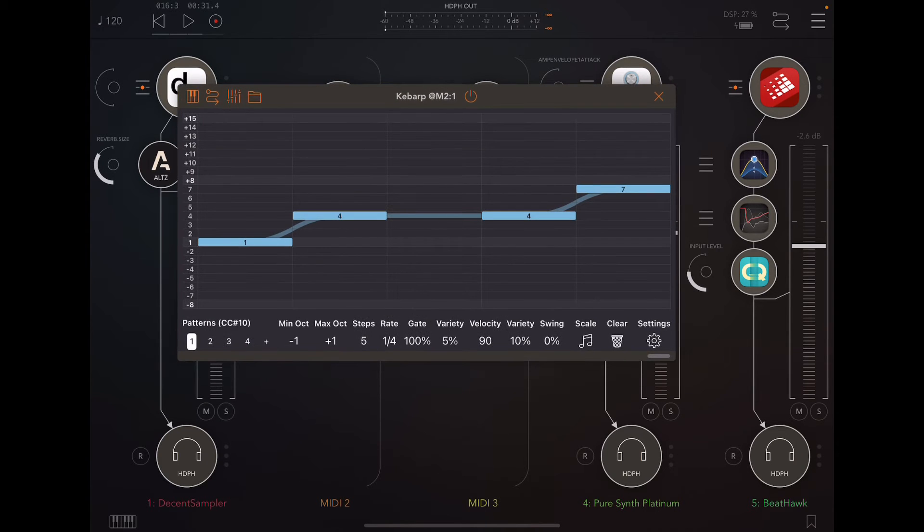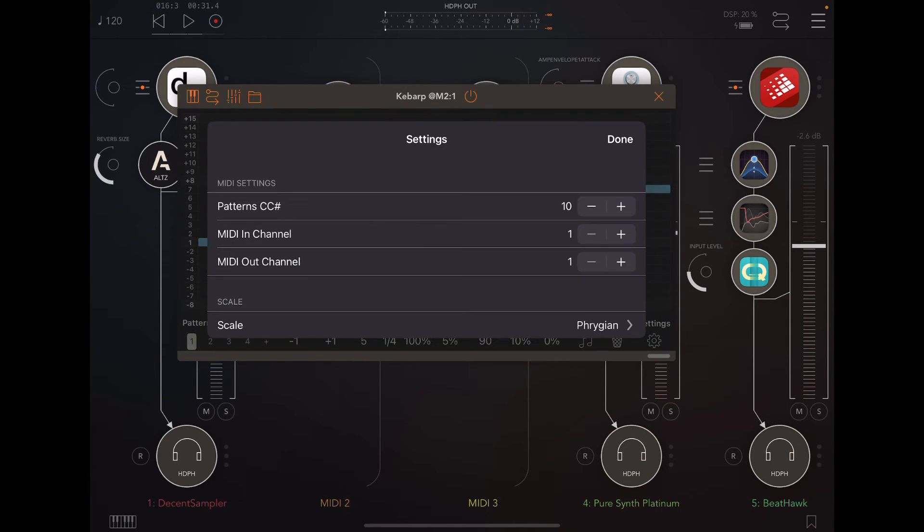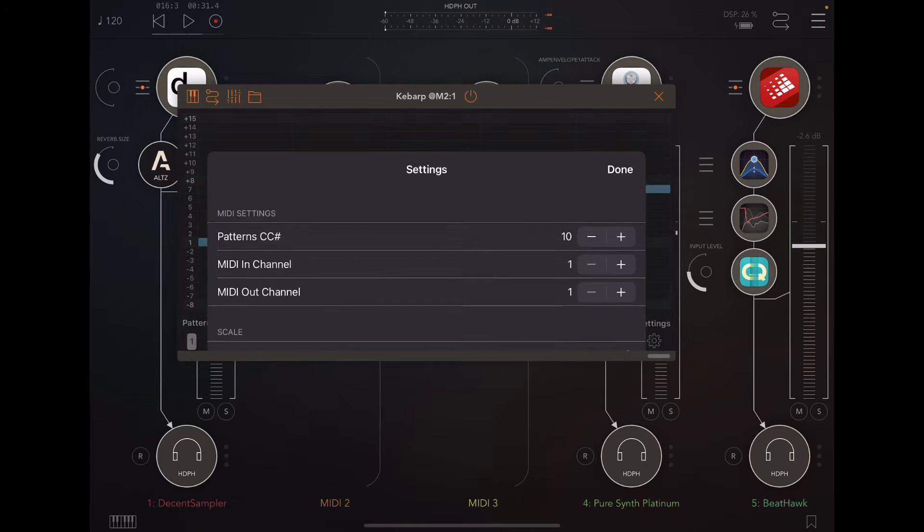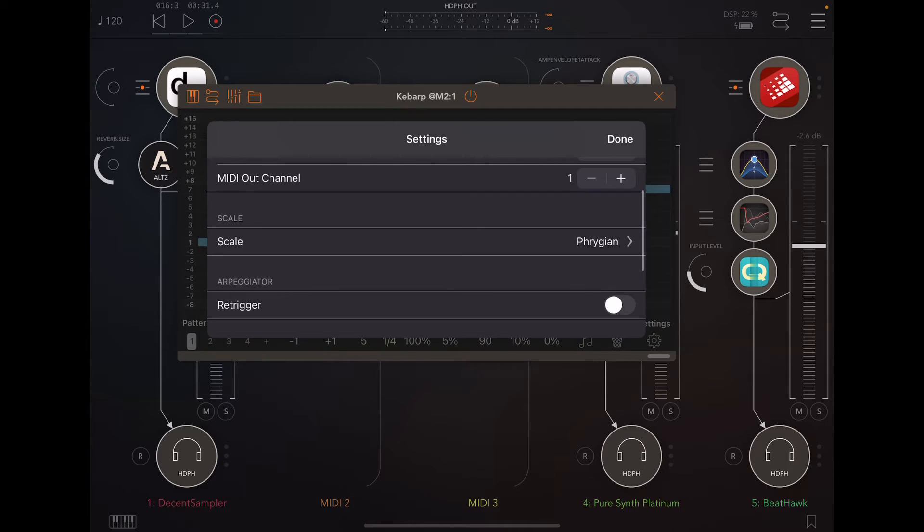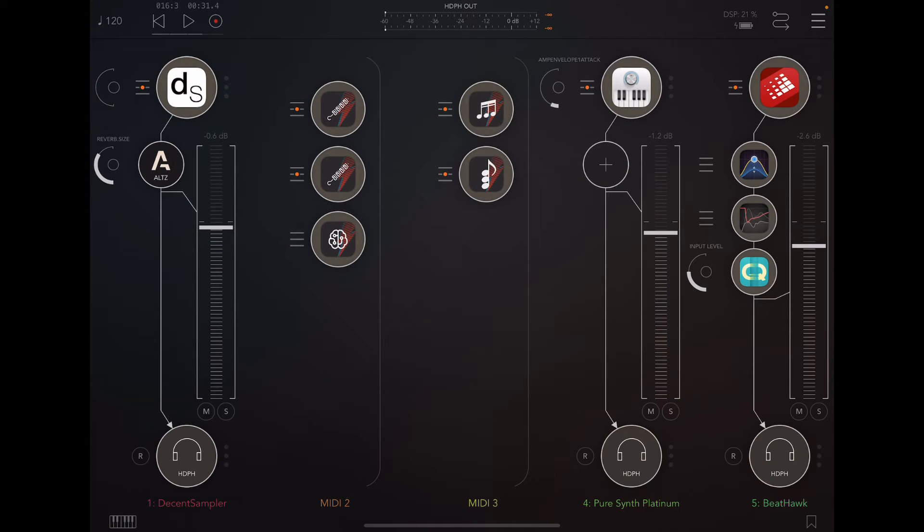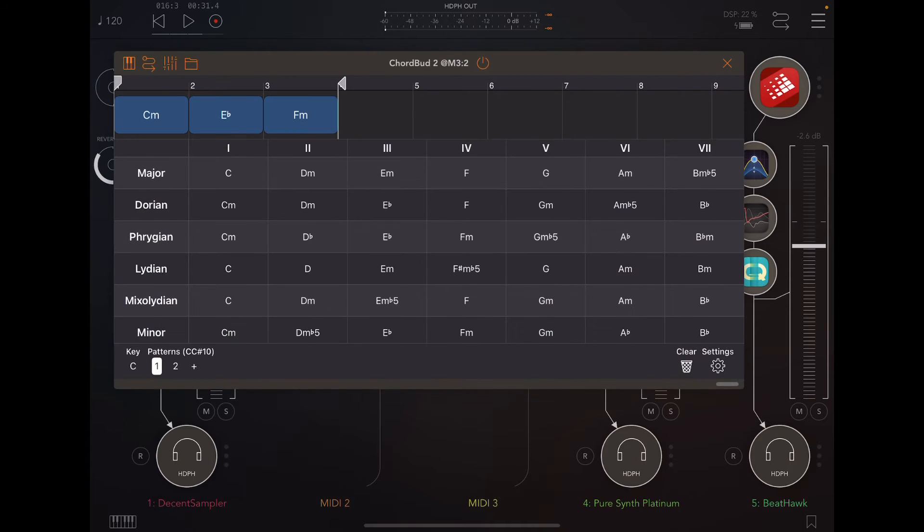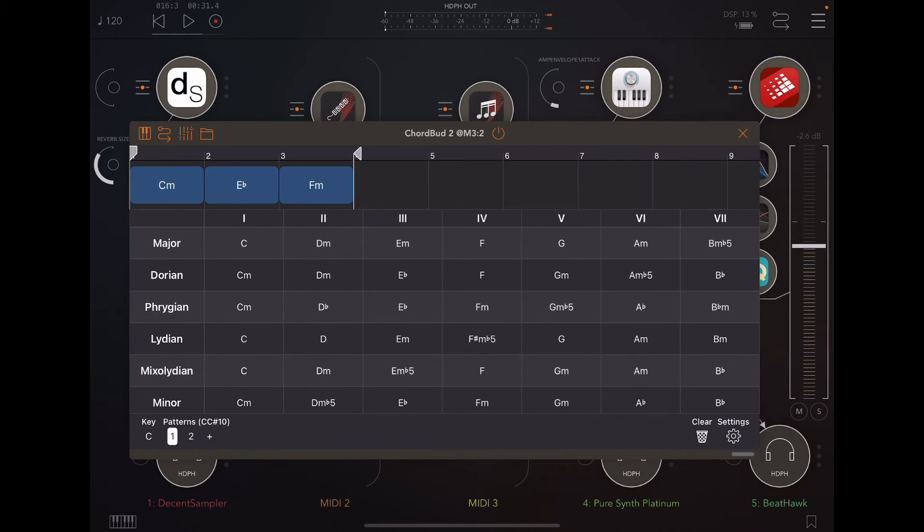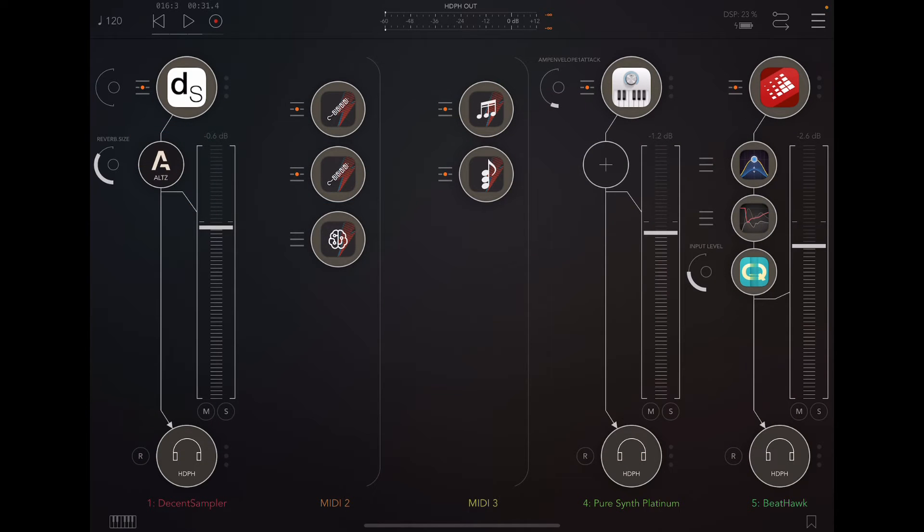So here, what I've got is a simple little pattern. Just quickly, I've got a Phrygian scale here. I've got the re-triggers turned off so that it's going to play through the whole pattern on both of these instances. The other thing I'm doing here, just to explain how I've got it set up, is I'm feeding it from ChordBud, which is actually sending out chords. And that's being fed to KebArp, both of these instances.